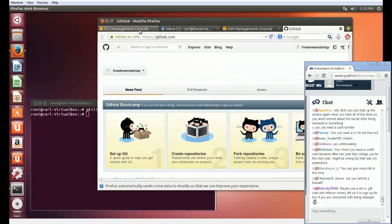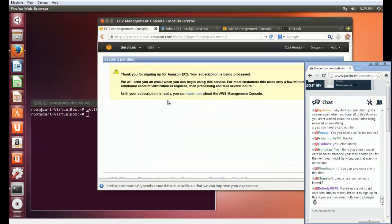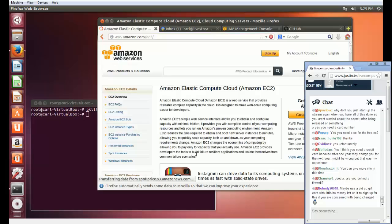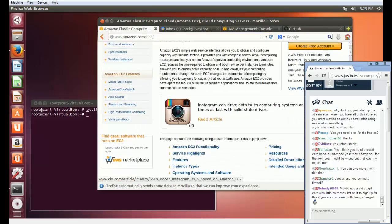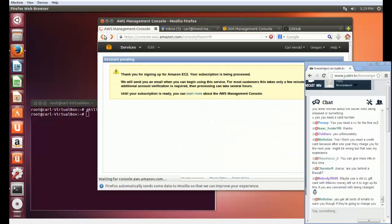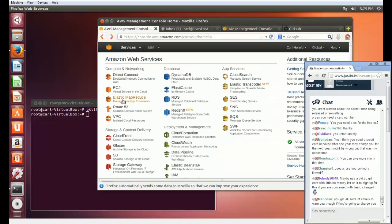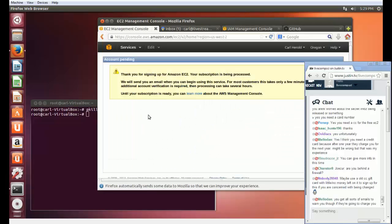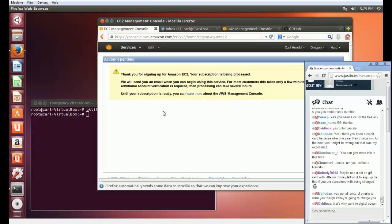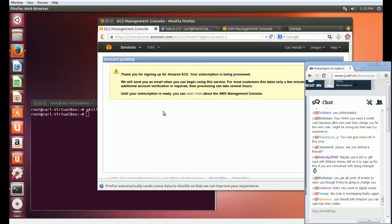I was kind of hoping that Amazon was going to be ready immediately. But apparently Amazon doesn't think like that. Nope, still being processed. Well, that might make this session get cut a little bit short. But let's see what else we can do here.